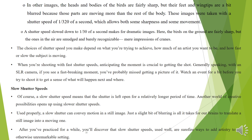The choice of shutter speed depends on what you are trying to achieve, how much of an artist you want to be, and how fast or slow the subject is moving. When shooting with a fast shutter speed, anticipating the movement is crucial to getting the best shot. Generally speaking, with an SLR camera, if you see a fast-breaking movement, you have probably already missed it. Watch an event for a bit before you try to shoot it to get a sense of what will happen next and where.